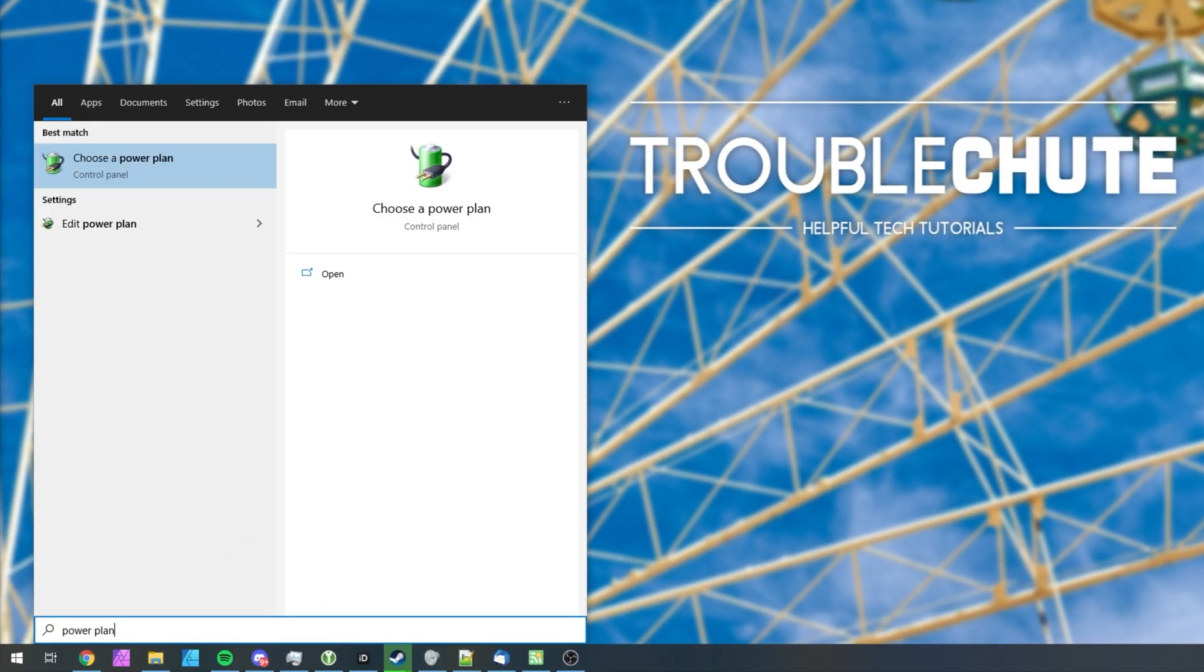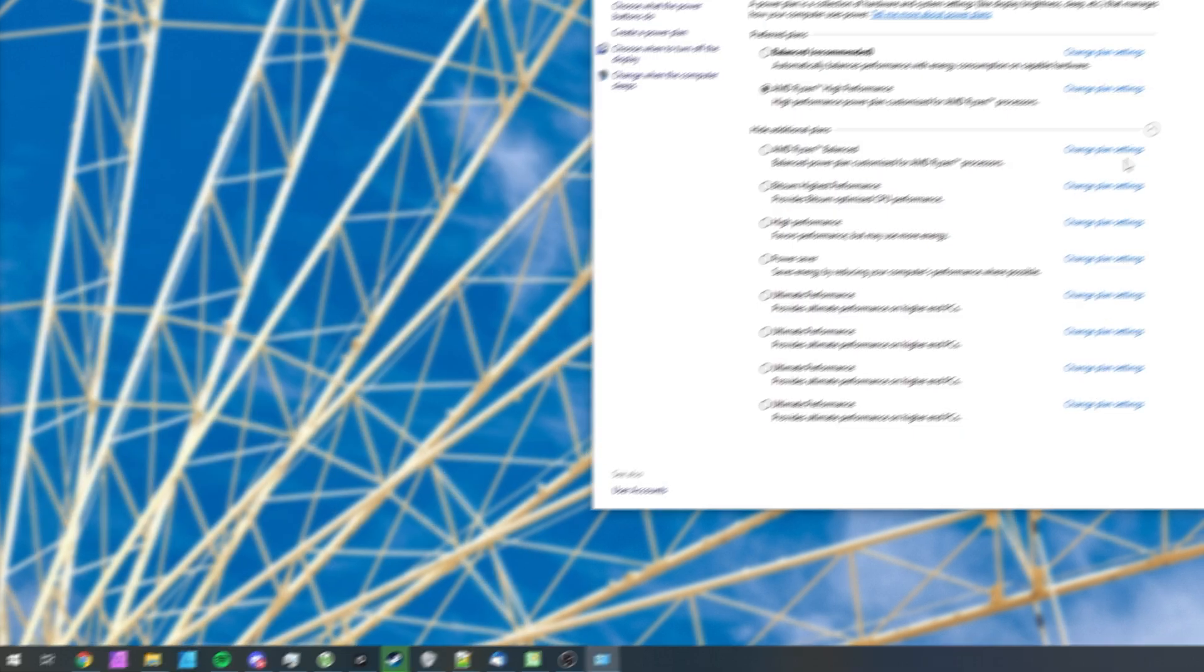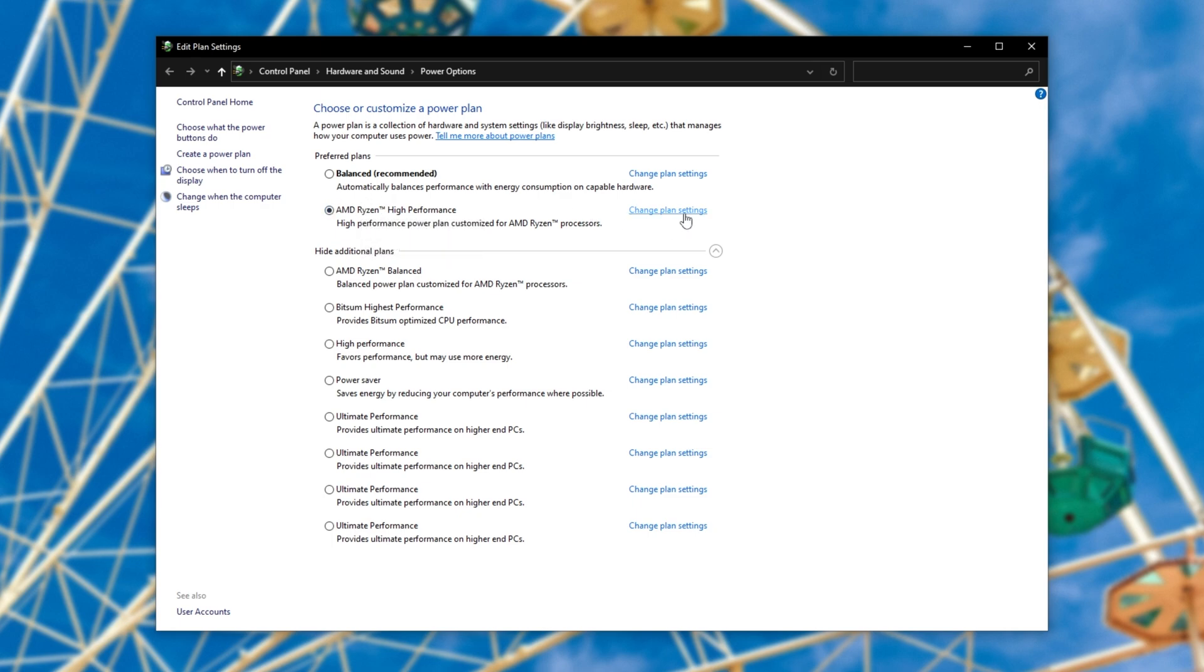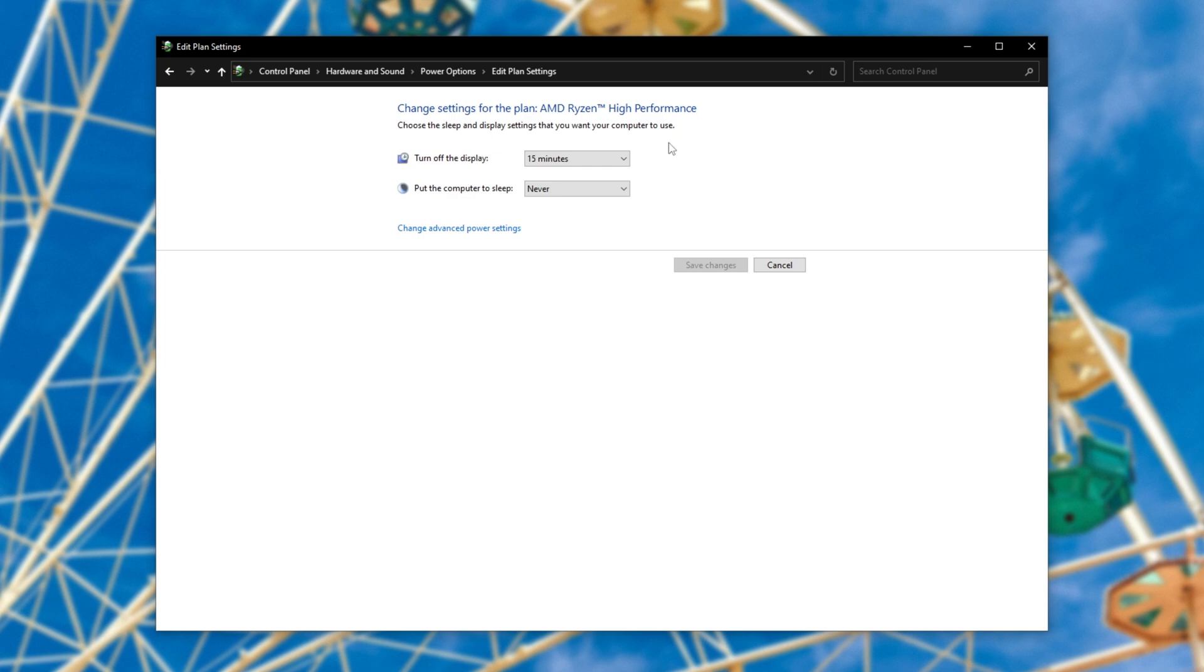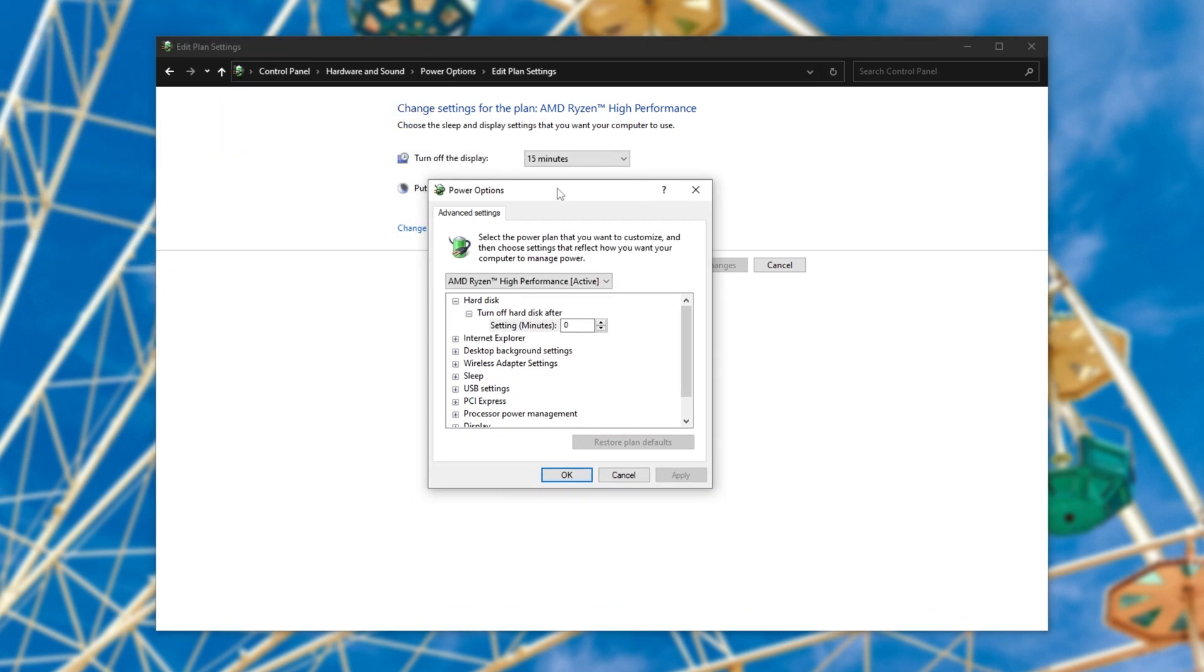Hit start and type in power plan, where we'll be clicking on choose a power plan. In this new window over here, simply locate the one with a dot next to it, your activated power plan, and then click change plan settings. In here, click change the advanced power settings and inside of here, we'll be looking for a specific setting.